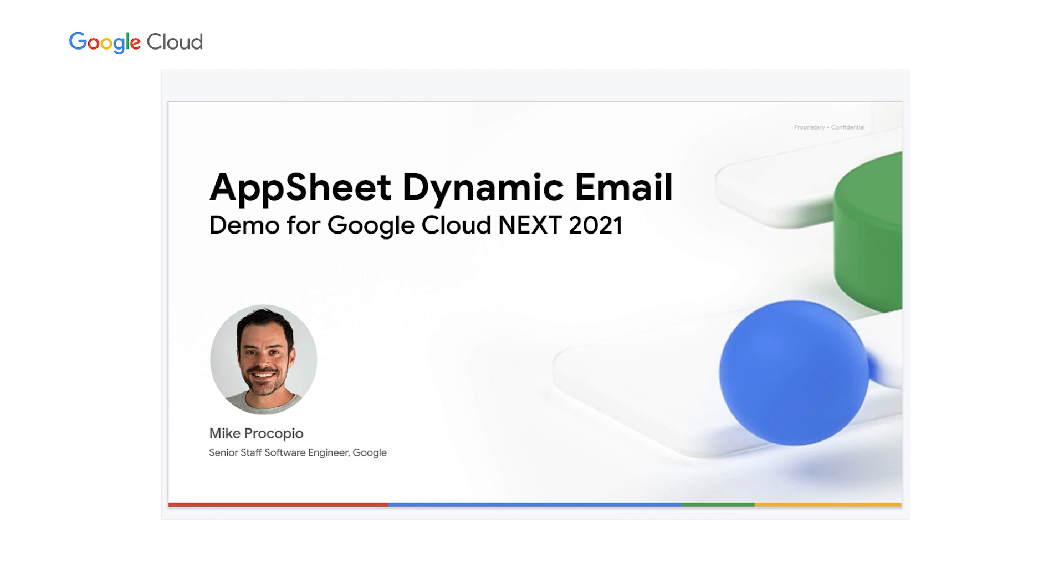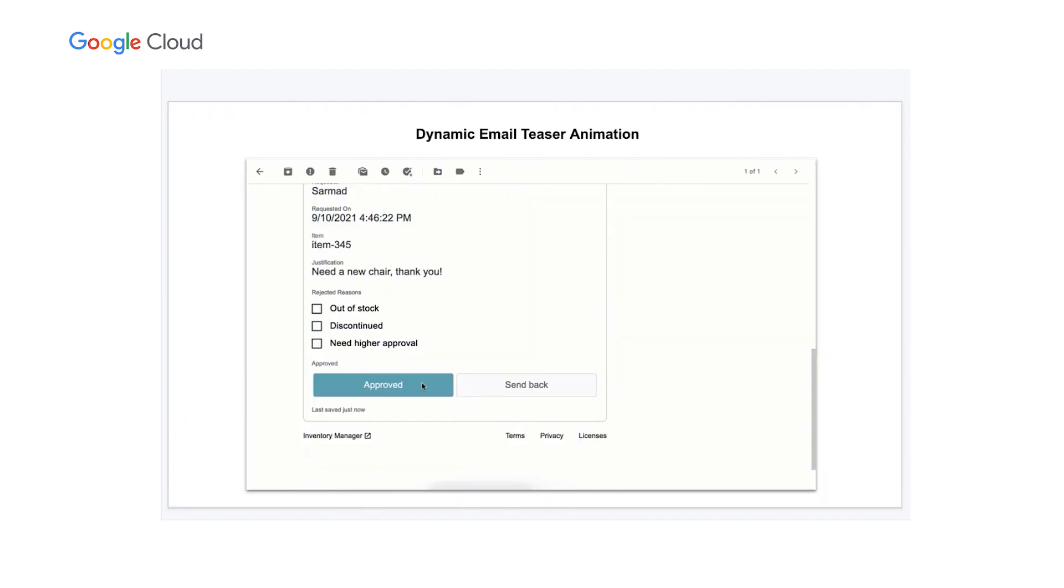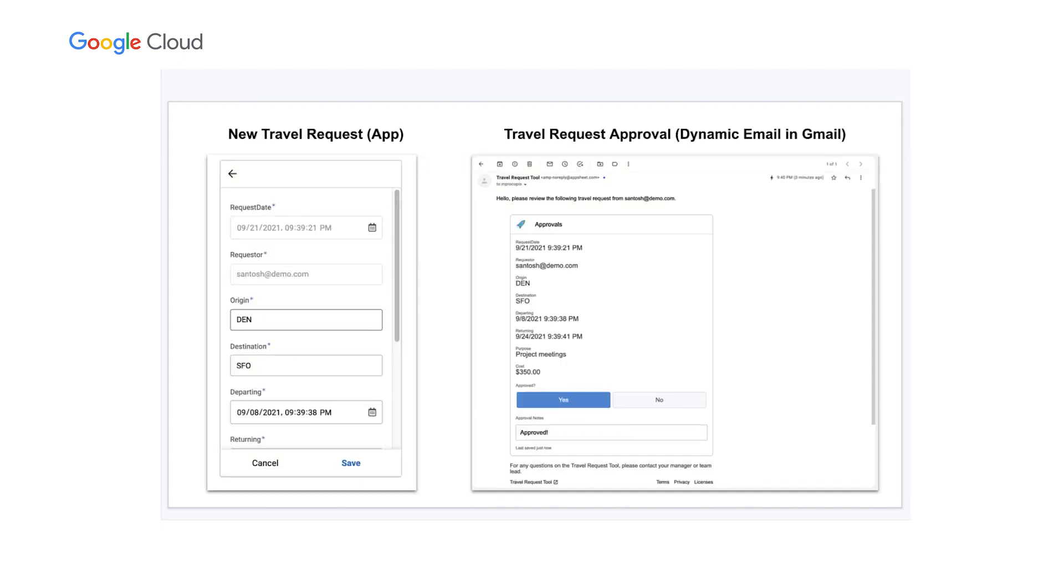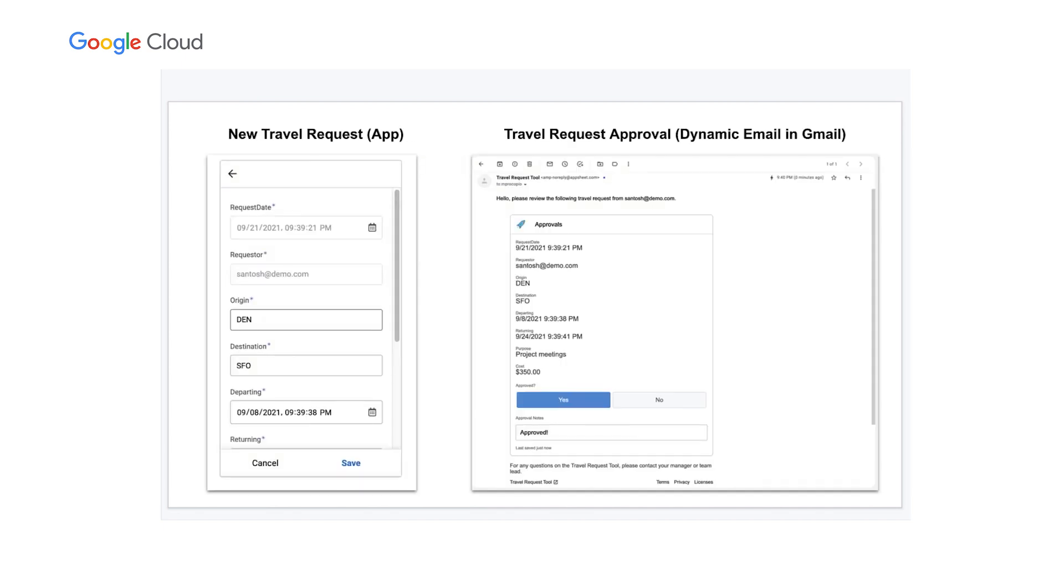Now let's take a look at a demo for how this works in practice. Hello, I'm Mike Procopio, a software engineer at Google working on AppSheet. AppSheet is Google's no-code platform for citizen developers that lets you quickly build multi-platform applications on top of common data sources, all without writing any code. Today, I'm going to show a demo of the new dynamic email feature in AppSheet that lets you bring your no-code apps right into Gmail. For this demo, I've written an example app for making and approving travel requests, which are reviewed and approved by a manager. With dynamic email, these approvals can now be performed right from within Gmail.